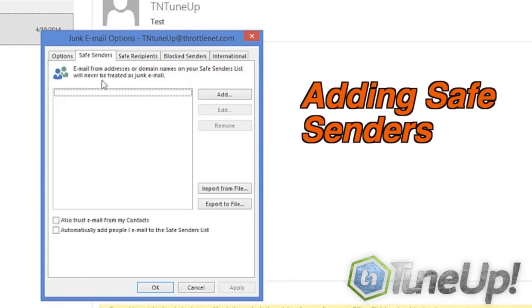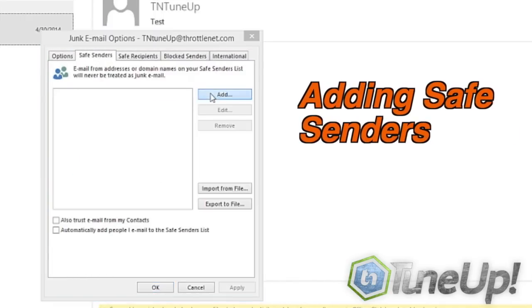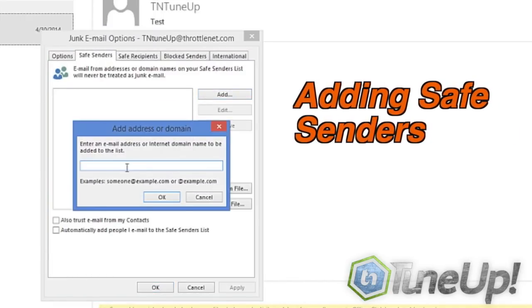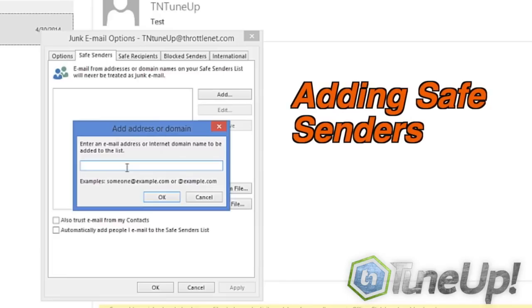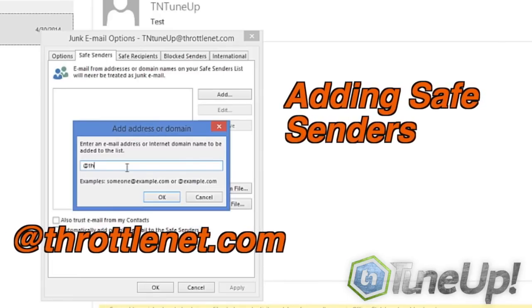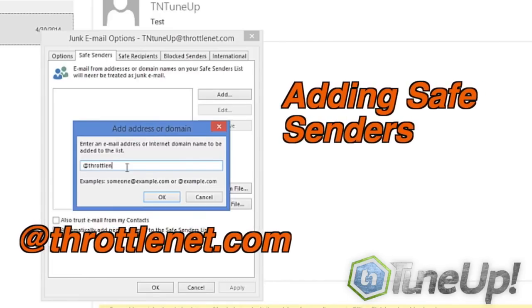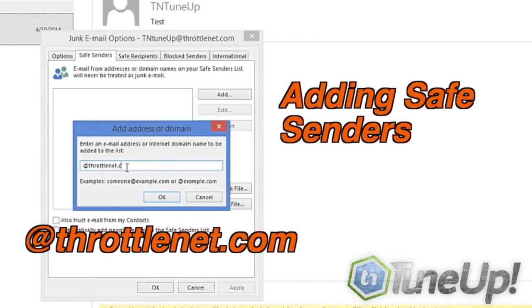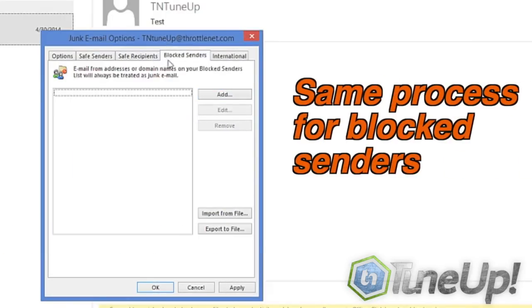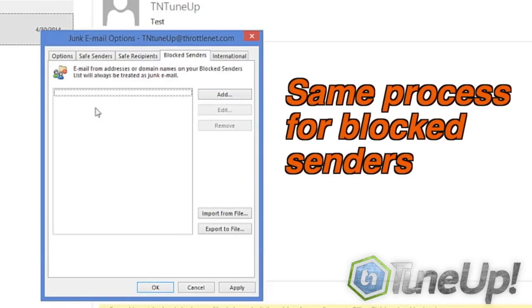And under safe senders, you can add individual addresses or you can type in an entire domain. You can do the same under block senders.